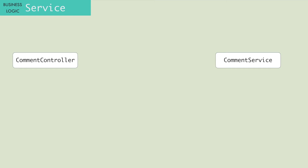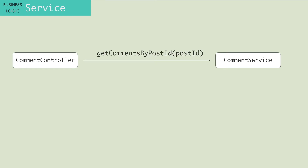Now the CommentController class will call a method on the CommentService to get the filtered comments, passing the post ID as a parameter.